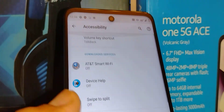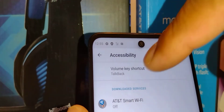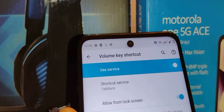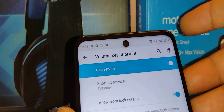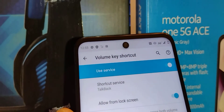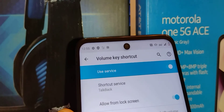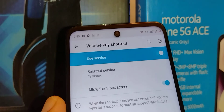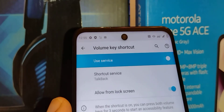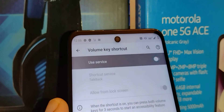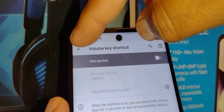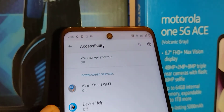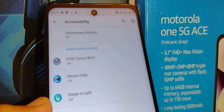For the third option — to avoid this happening in the future — open 'Volume key shortcut.' This service is on, which is why if by accident you grab your phone by the volume keys, or something presses both volume keys in your purse, TalkBack turns on. We want to disable that so your volume keys won't activate TalkBack by themselves.